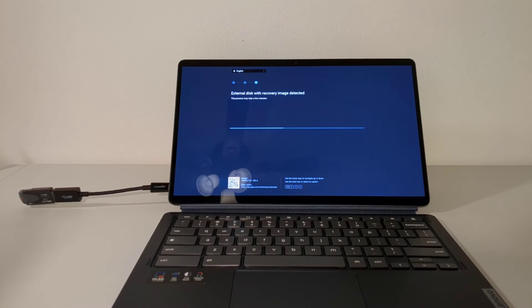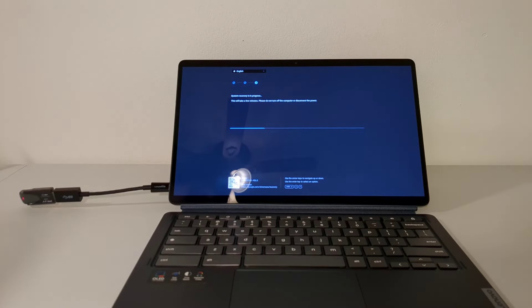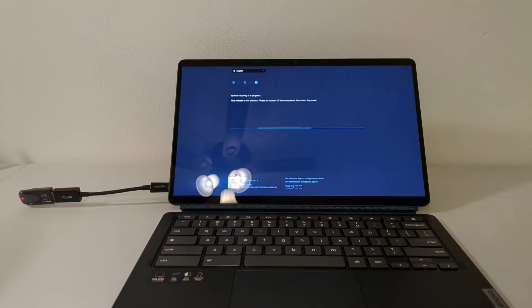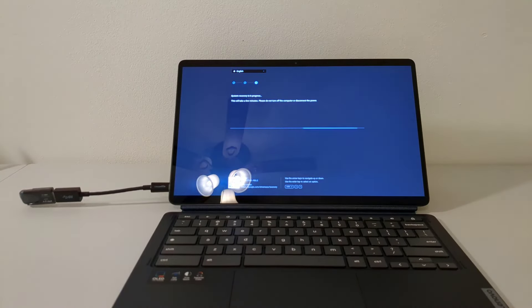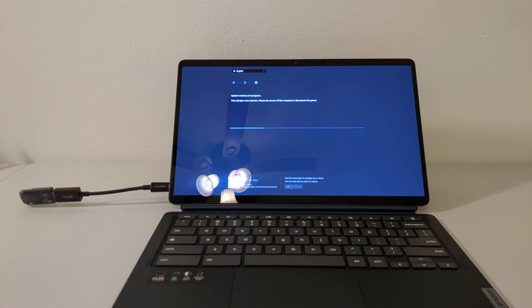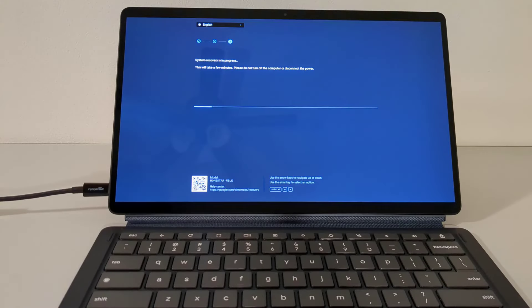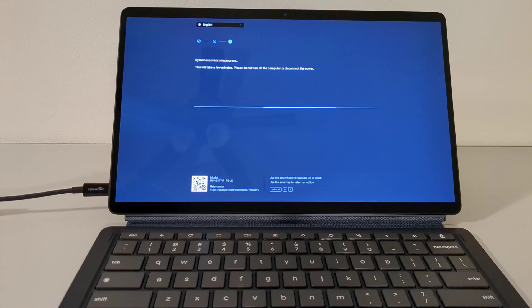Assuming there are no issues with the recovery USB drive, the device will eventually transition to a screen that says, System Recovery in Progress, and it'll stay on the screen for a few minutes as the device goes through the recovery process.